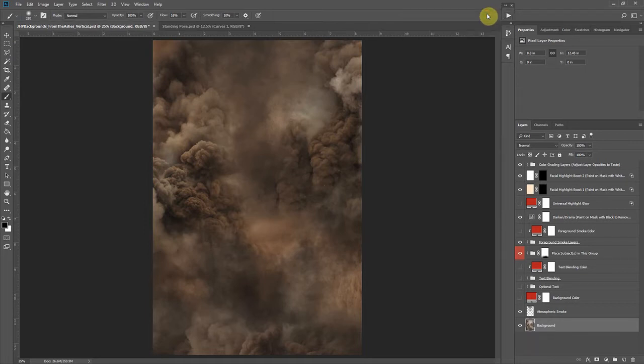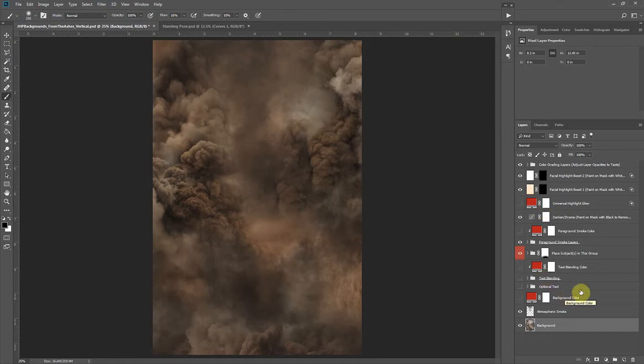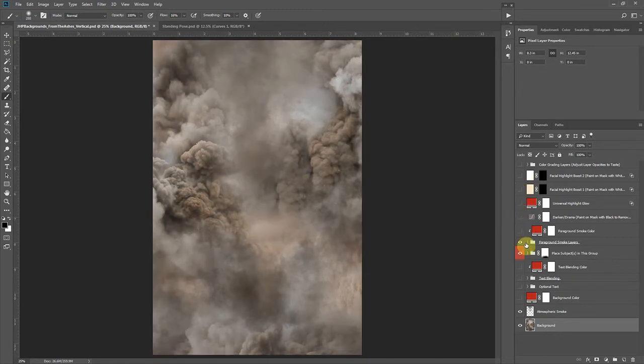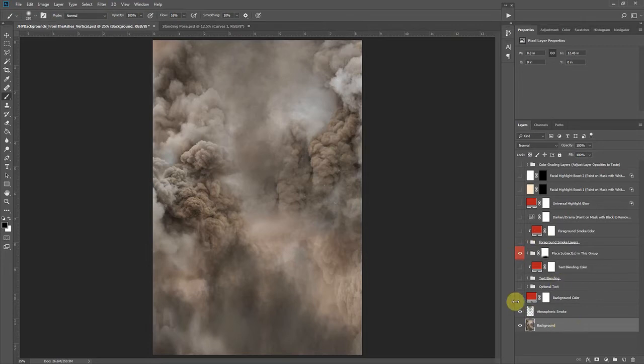Let's minimize that for now and take a look at our template here. What I like to do is start off by turning off the color grading layers. Let's turn these off for now. We'll turn this darken off and turn the foreground layers off. So this kind of gives us our background, just a base where we would start as we bring our subject in.